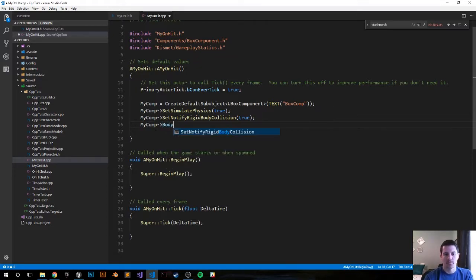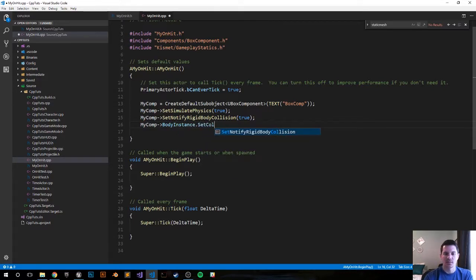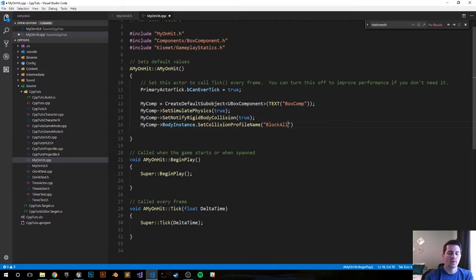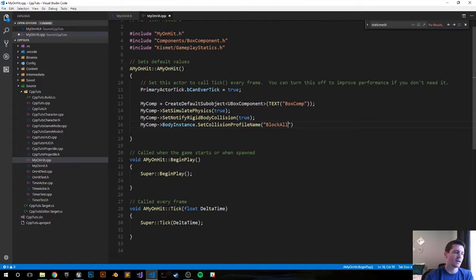MyComp BodyInstance SetCollision — SetCollisionProfileName — and we're going to set the profile name to 'BlockAllDynamic'. I'll go over that when we compile the code. There's a section in the details panel where you can go BlockAll, BlockAll, or IgnoreAll, or make it like a trigger volume — there are a lot of different options, but again we're just doing this programmatically.